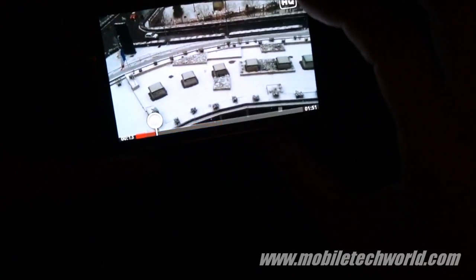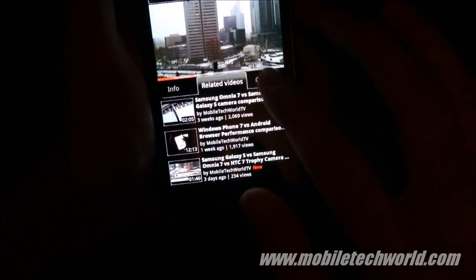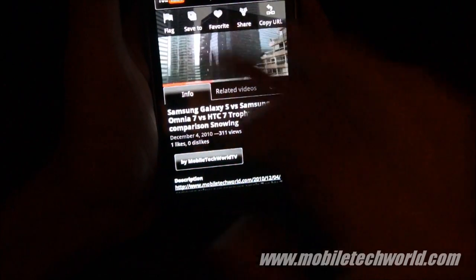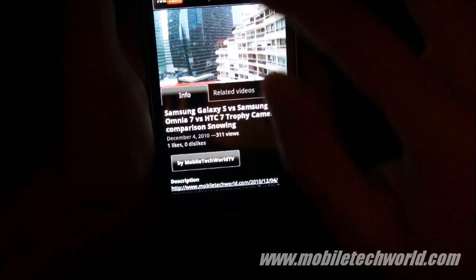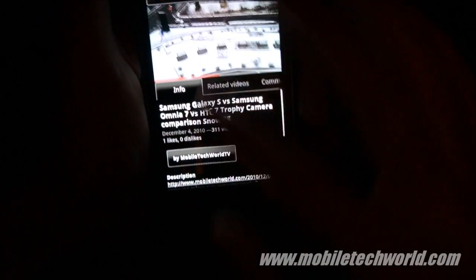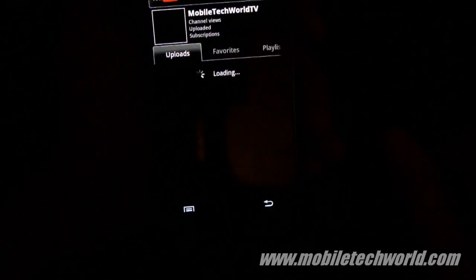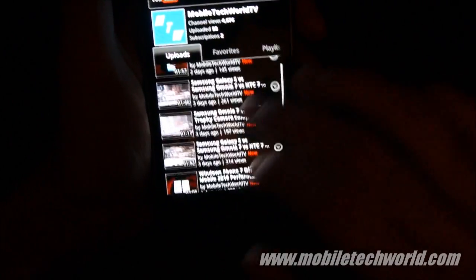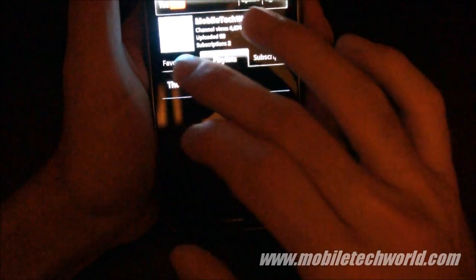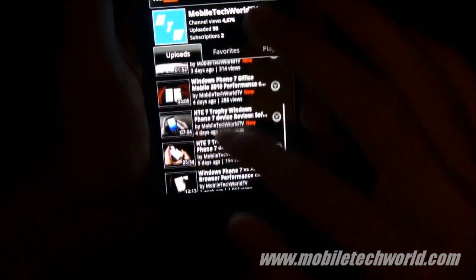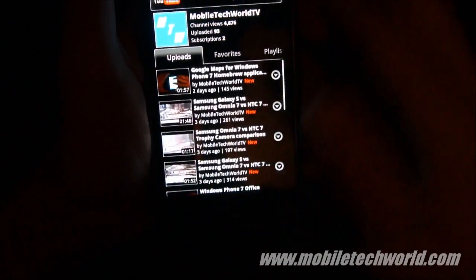You just have to rotate the phone to see the video in full screen. You can scrub through the video using this cursor. You have access to all your related videos, comments, etc. You can flag the video — it's really a fully featured YouTube client. It's smooth. I'm going to access my channel. The UI is really simple to use. It has a nice pivot navigation system, similar to what we have on Windows Phone 7.